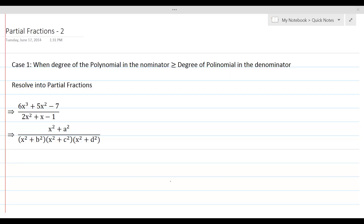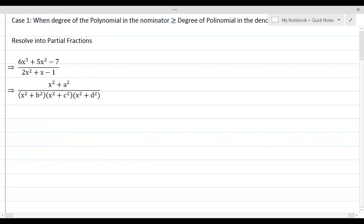In this lesson, we will learn to resolve complex rational expressions into a sum of simple fractions when the given rational expression is improper, which means that the degree of the polynomial in the numerator is greater than or equal to the degree of the polynomial in the denominator. Let's get started with the given rational expression.